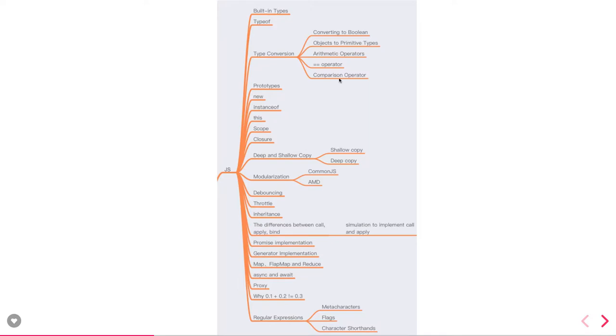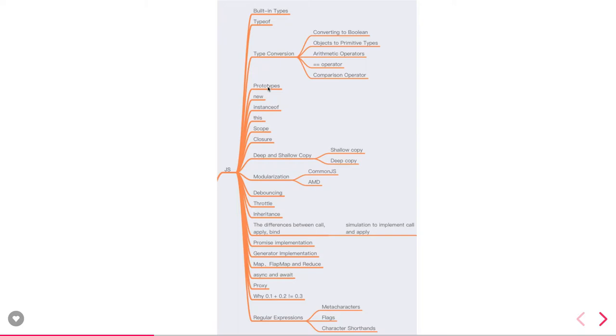You should be aware of prototypes, how the prototype inheritance works, how you can assign the prototype of function A to function B, how the new function actually works. Whenever you say new object or new function, what is it doing, what is it creating, what are all the different internal steps which are getting involved.